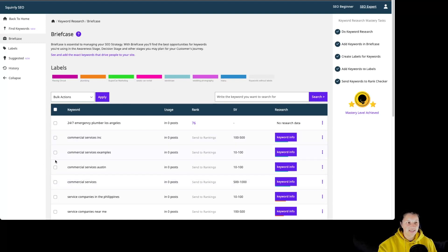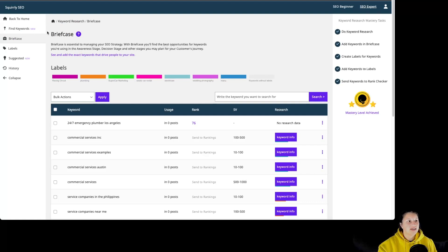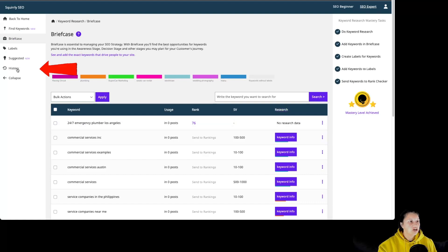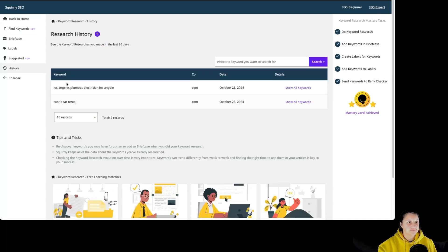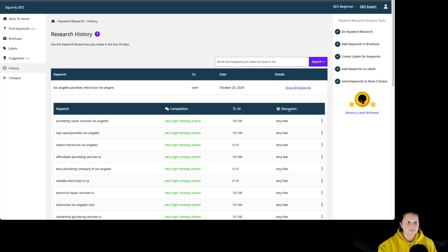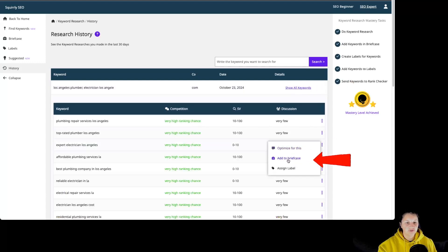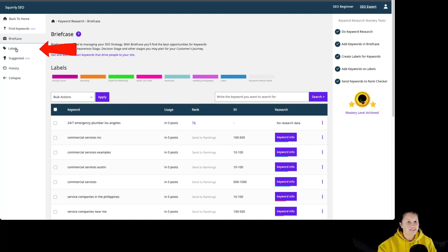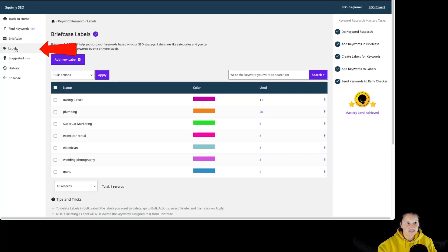In order to add keywords to the briefcase, you can do that by doing a keyword research, and then at the last step by going to the three dots, you can add to briefcase or by going to history to show all keywords and to the three dots, you have add to briefcase. If you don't have any labels, you will first have to create them by going to labels.